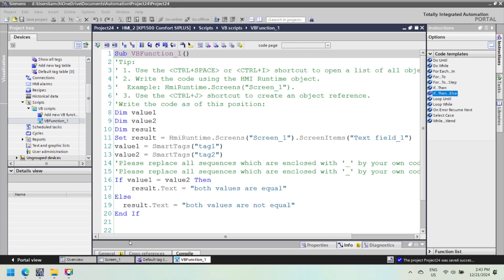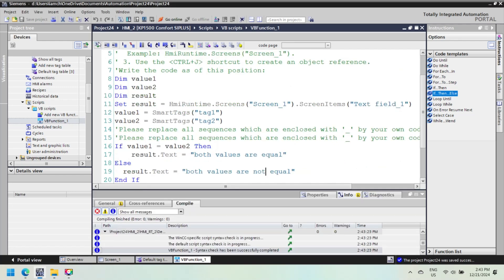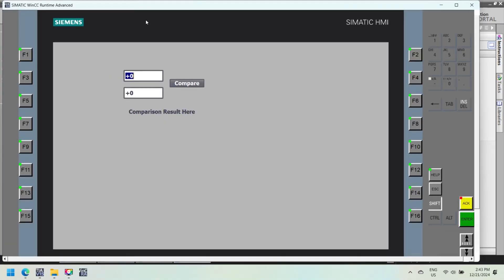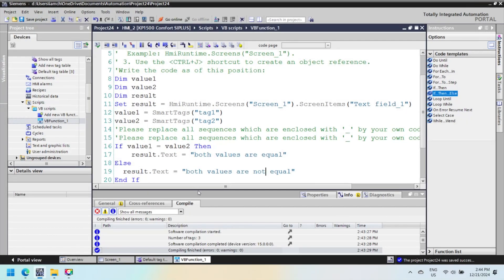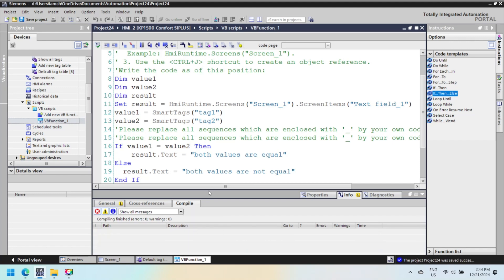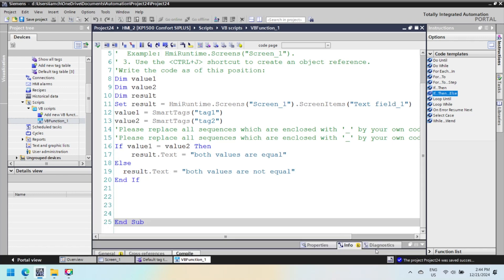Now check for program errors before moving to the next step. In this example, we compare two input-output field values when the button is pressed. If the values are equal, the text field text changes to 'values are equal'; otherwise, the else statement is executed and the text field text changes to 'both values are not equal'. Tag1 and tag2 are associated with both input-output fields.